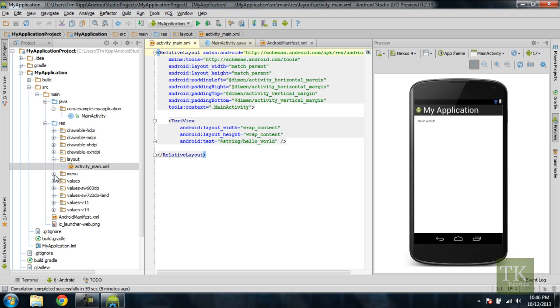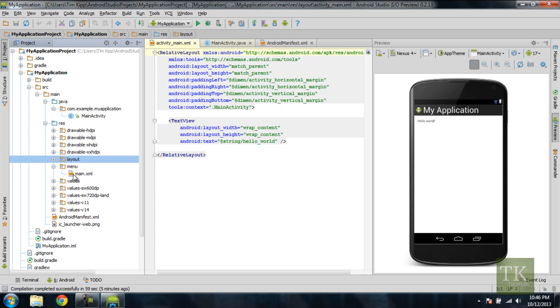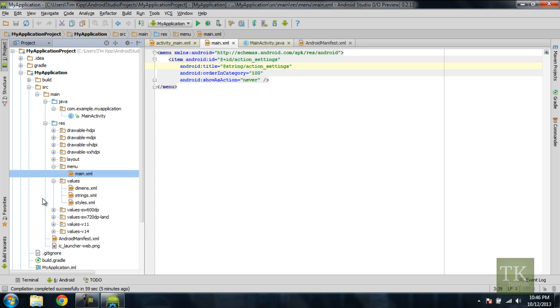And then back to over here in your file structure, under Menu, you're going to have all your layouts that are for your menu. So under main.xml, it just has a menu item with an item inside your values folder.